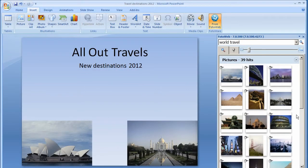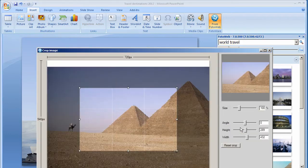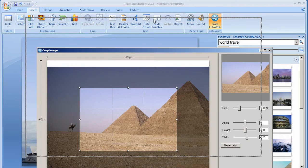PhotoWeb Desktop for Office also lets you crop, resize and rotate files before placing them in your document. Choosing Crop from the thumbnail drop-down menu opens a new window where you can crop and scale the picture exactly the way you want.